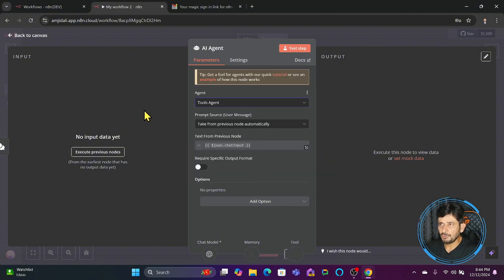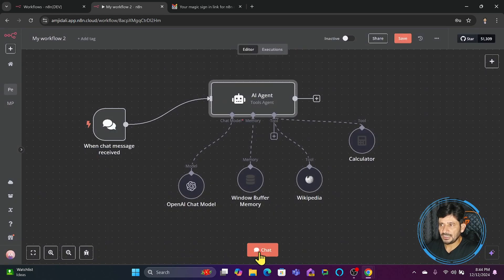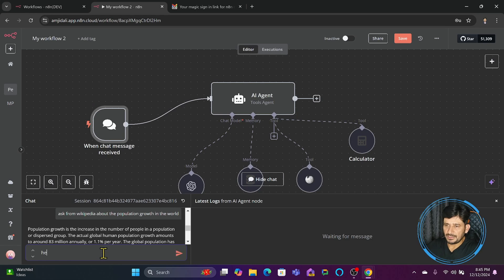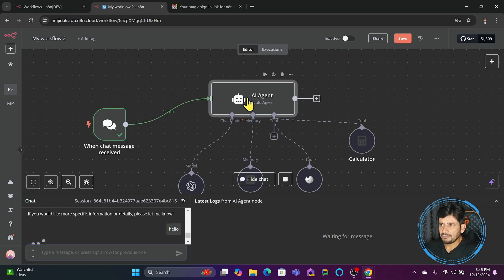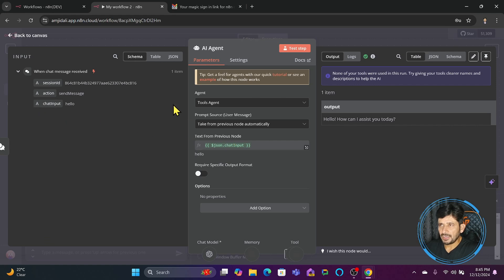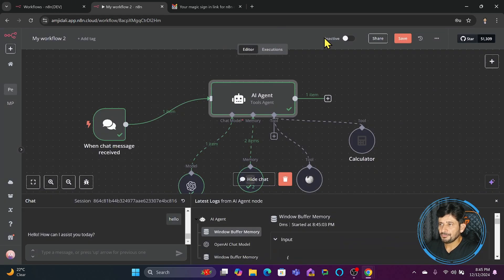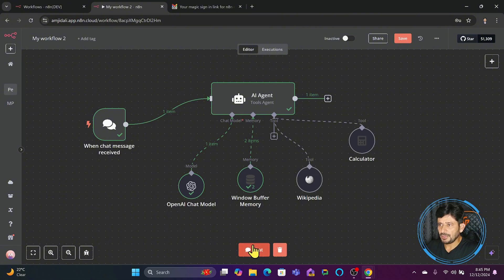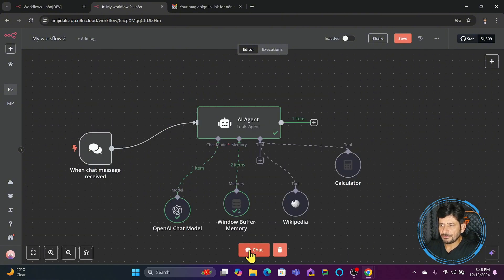My agent will be a Tools Agent, giving me responses from tools. The input will come from the chat trigger. If I execute this and say 'Hello', you can see it executes successfully. If I double-click the AI agent, I can see the input coming in and the output going out. The chat input is linked by default when creating a chat agent — you can also drag and drop to adjust it.